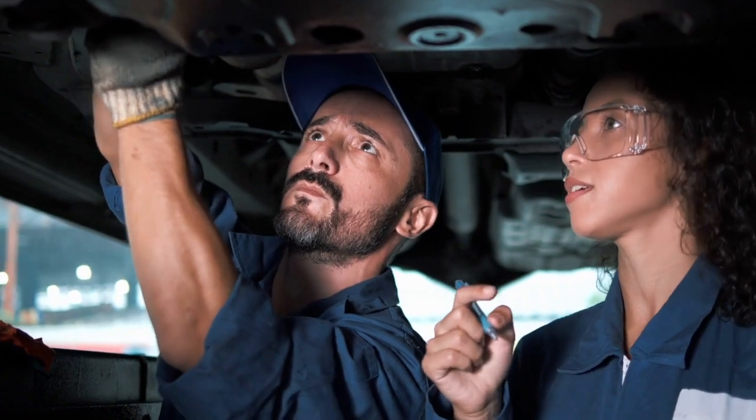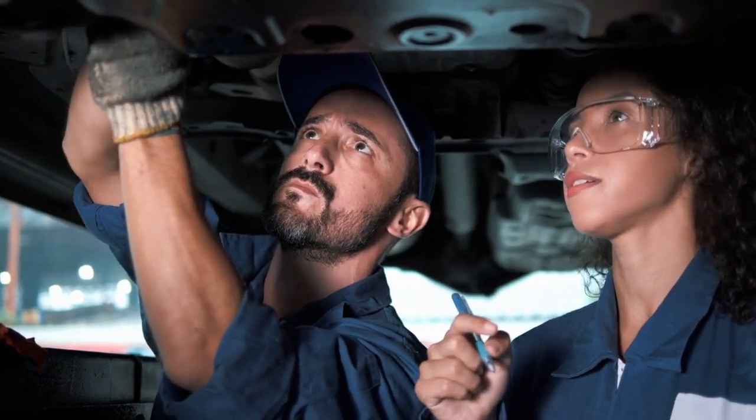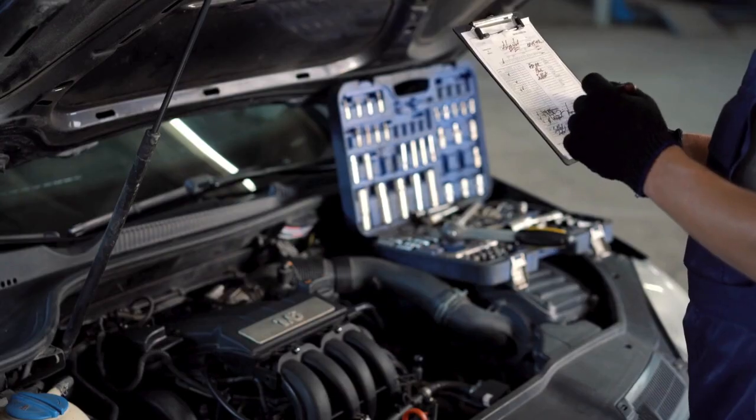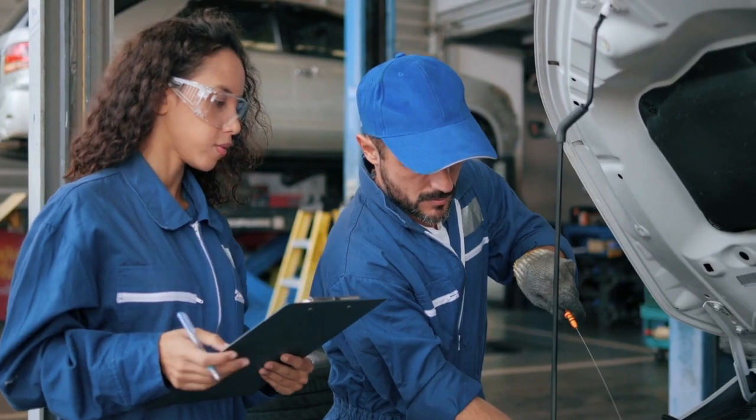What are the symptoms of fault P0238? A check engine light, rough idle, power loss, engine stall, revved engine.